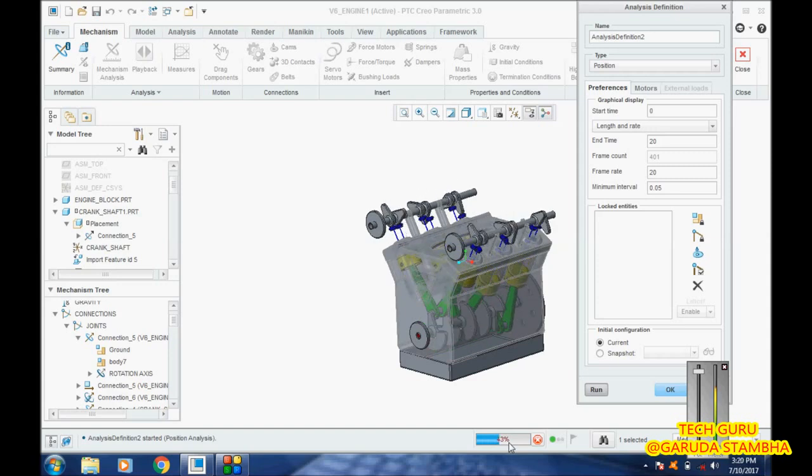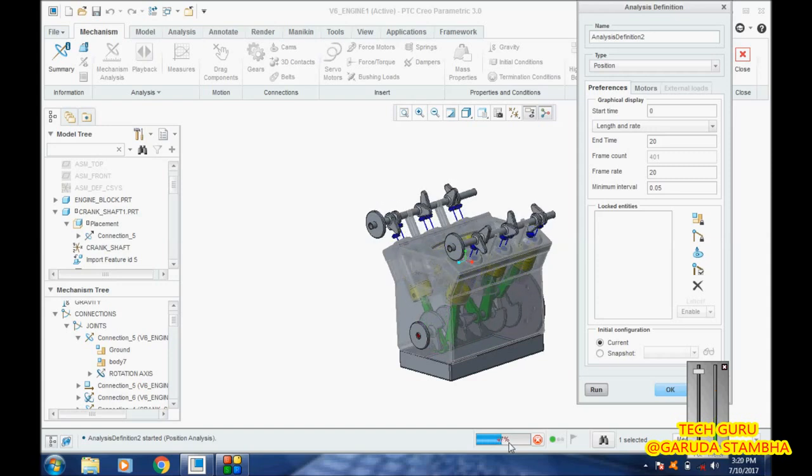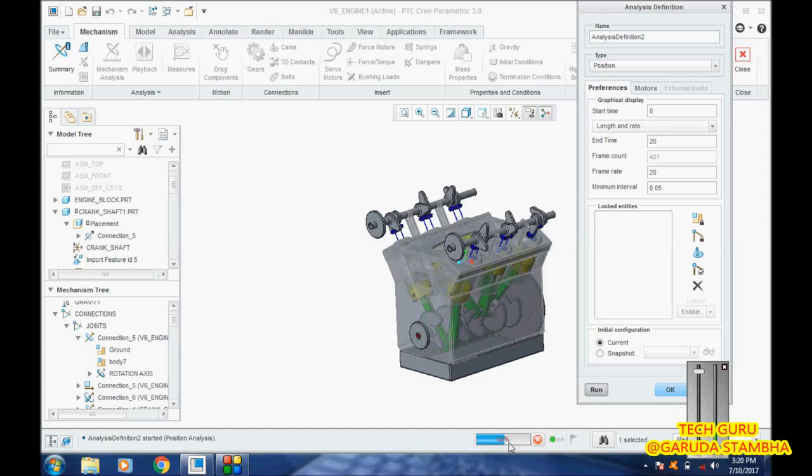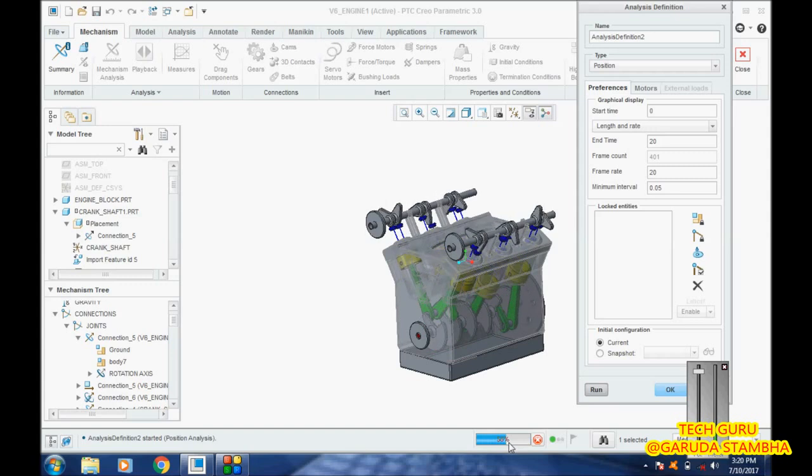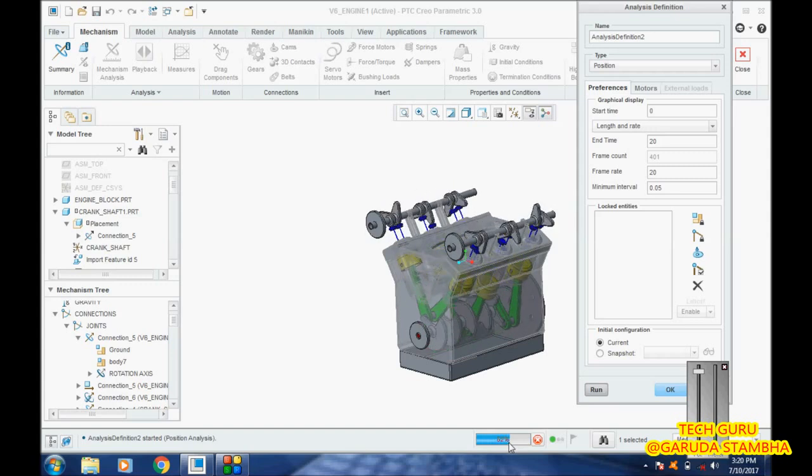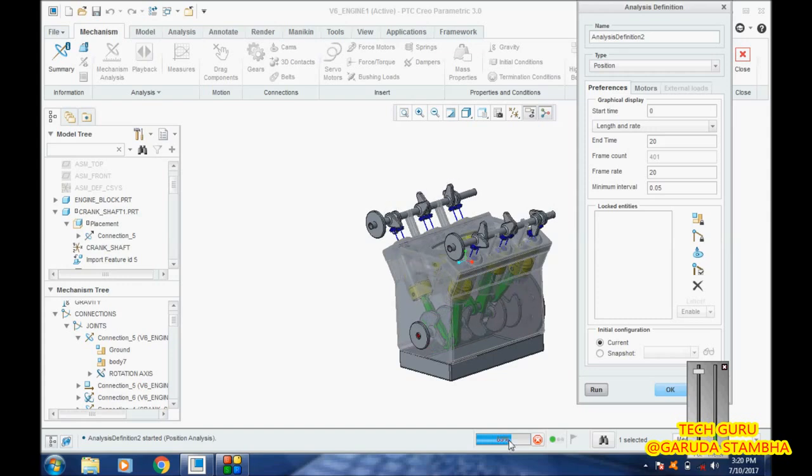We have not yet upgraded to Creo 4, so it will take time. We will have to wait.